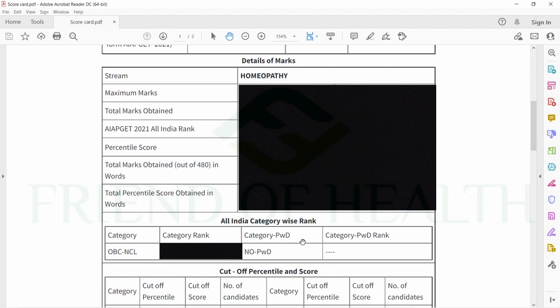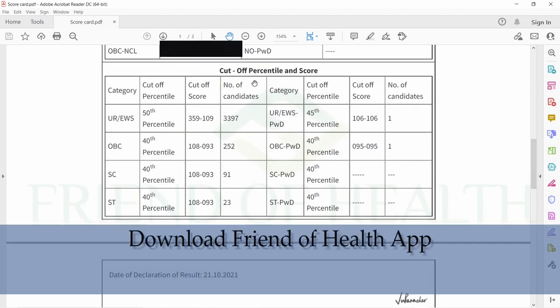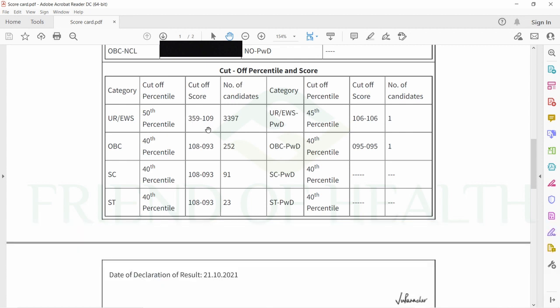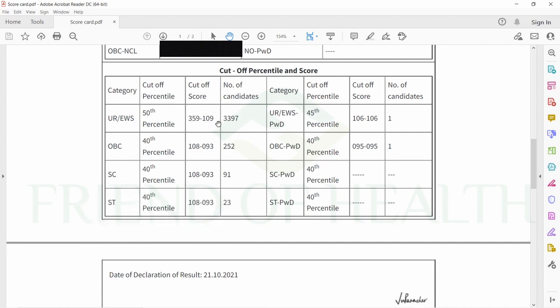Next is the all India category rank. OBC NCL category rank is shown, and PWD candidates can see their category rank in the PWD section. The general cutoff percentile and score is 359 to 109. For unreserved or EWS sections, around 3,397 candidates are there at the 50th percentile.